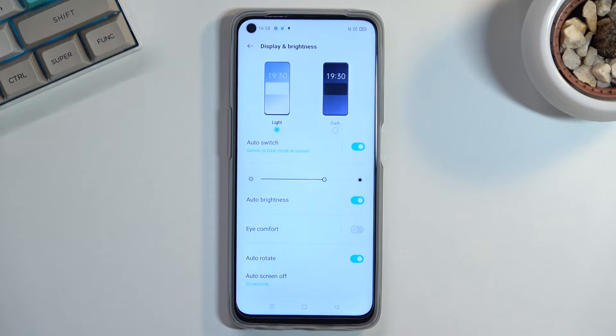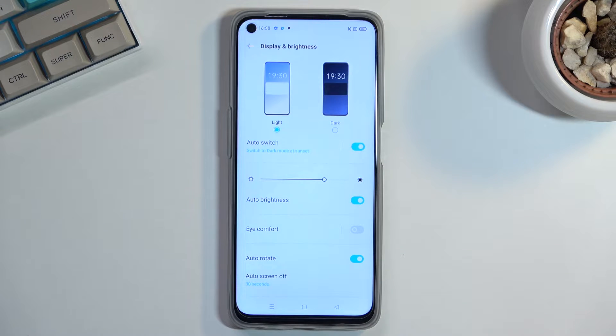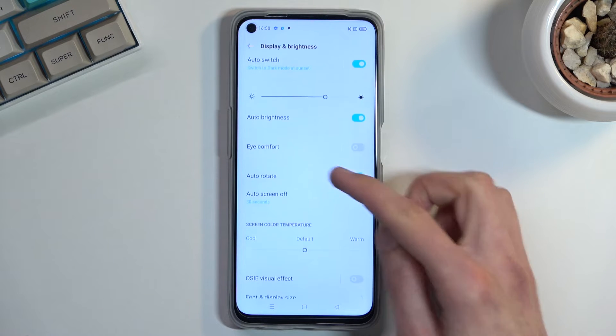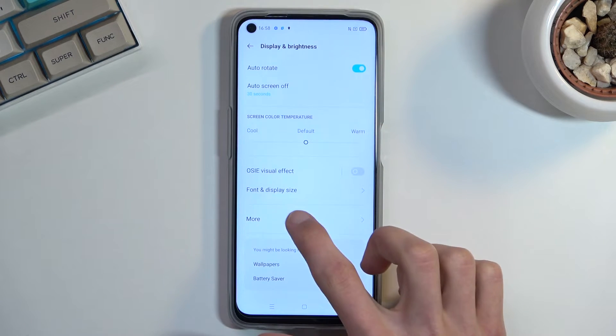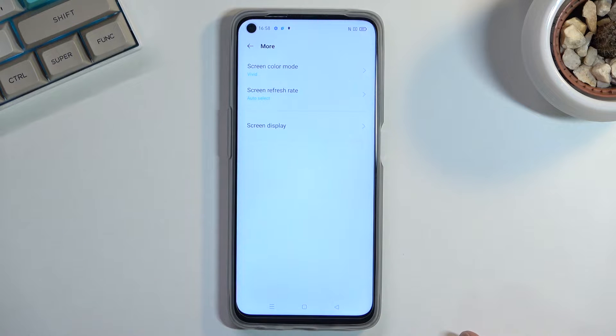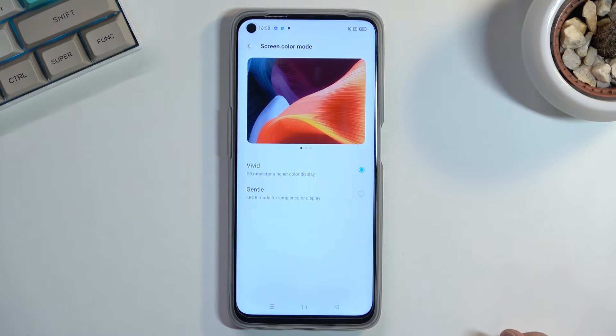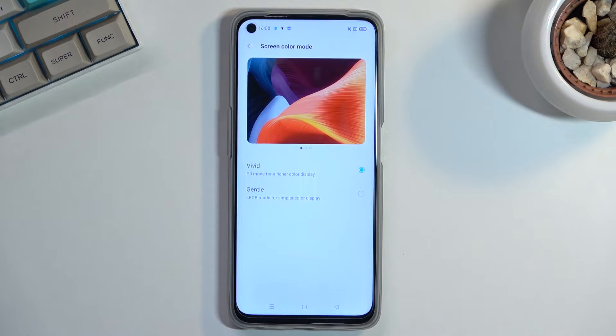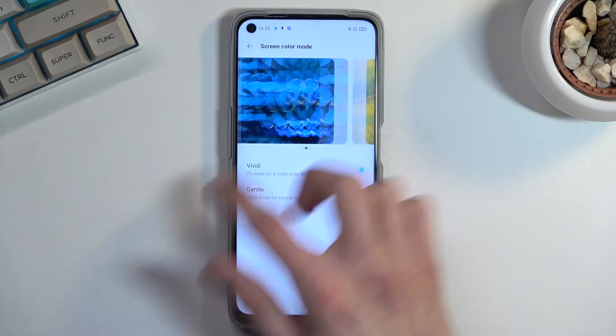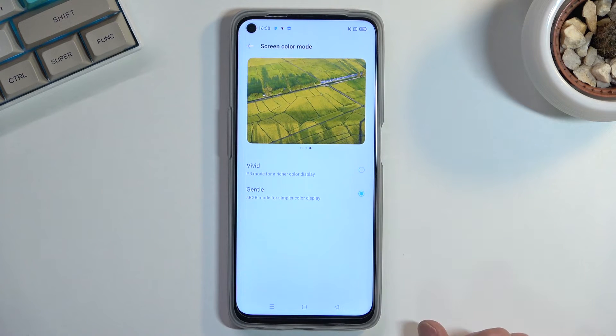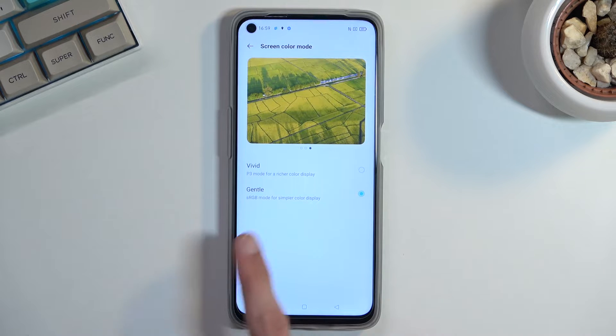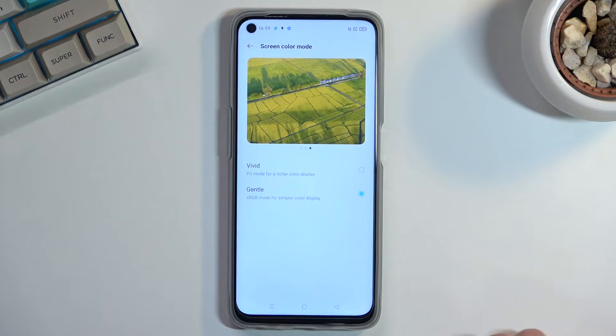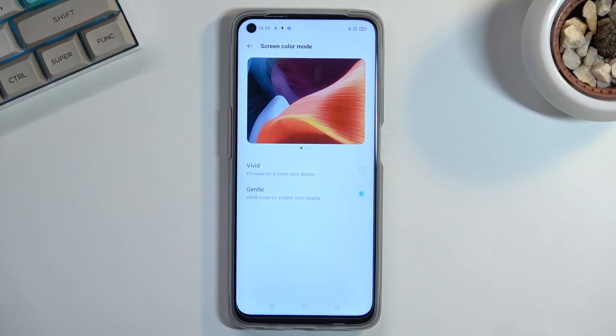Moving on to the next thing which is the screen color mode. This is I believe also in the display and brightness but under more. Yep, screen color mode. We have it set to vivid but if vivid is a little bit too vivid for you, which sometimes I do understand, you can switch it to gentle. It's supposedly a little bit more accurate color scheme.